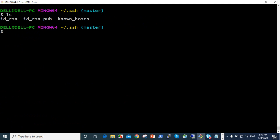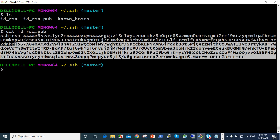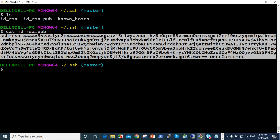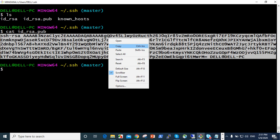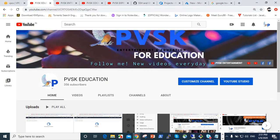cat id_rsa.pub. When you give this dot pub, it shows like this. We copy this first, so copy this and go to our GitHub account.